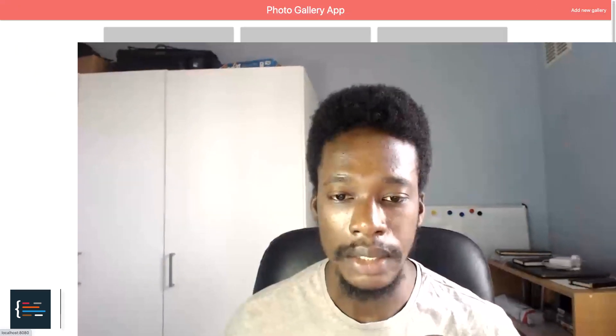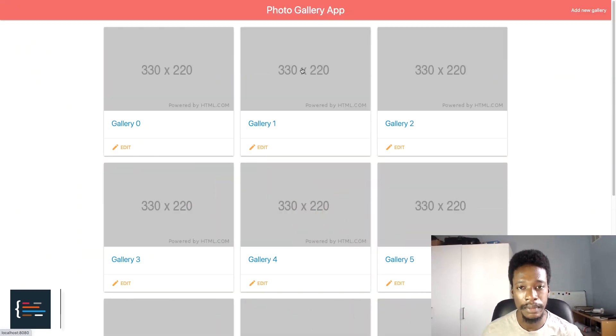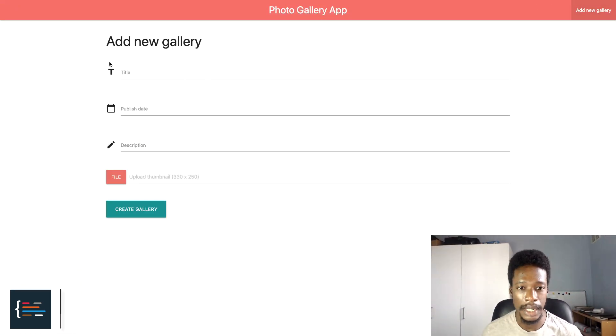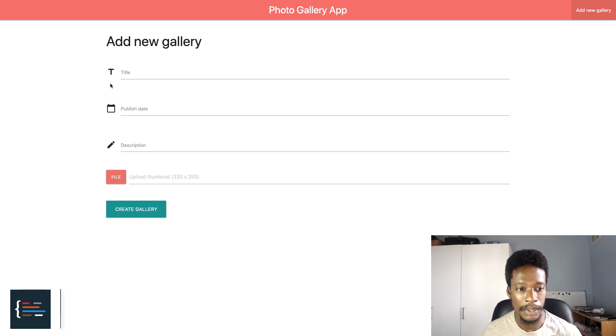Hello, French Jermaine here and welcome to this video. Last time we got some momentum going with our photo gallery app by creating our home screen and our art gallery screen. The art gallery screen was empty then, but in this video we're going to be building this form here you see on the page.